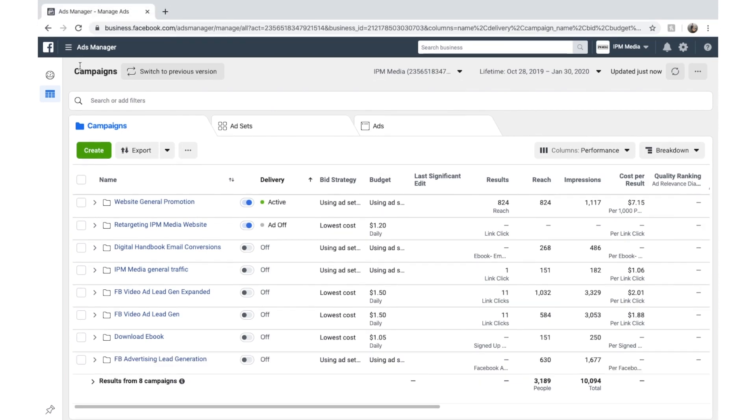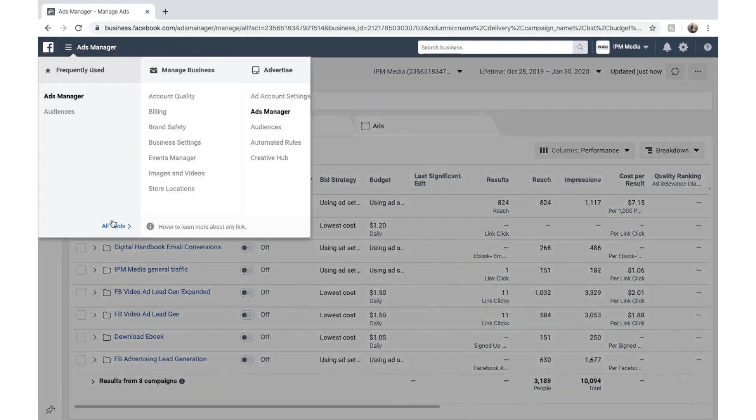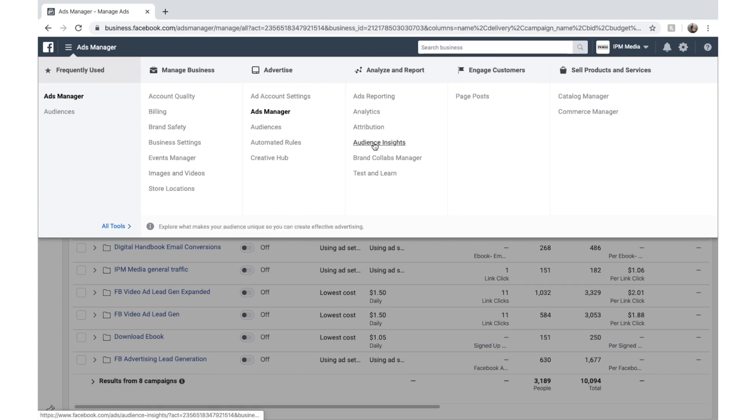And if we go up in the top left hand corner here, we can open up and go all tools. And this shows us all of Facebook's business tools. And you can see here we've got all these other tools that we can look at and analyze with. But today we're just going to focus on Facebook Ads Manager.